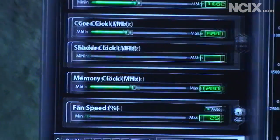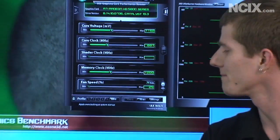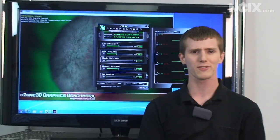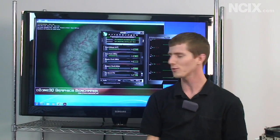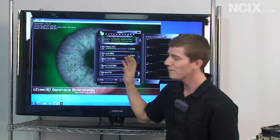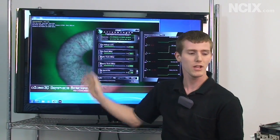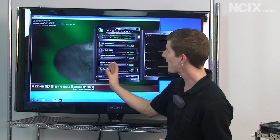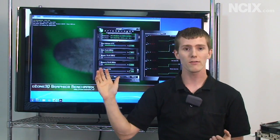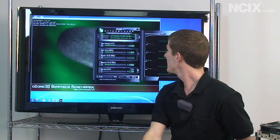So that pretty much covers the stability testing. So basically if you blue screen, your computer shuts off, you see any artifacts, back off what you were doing.